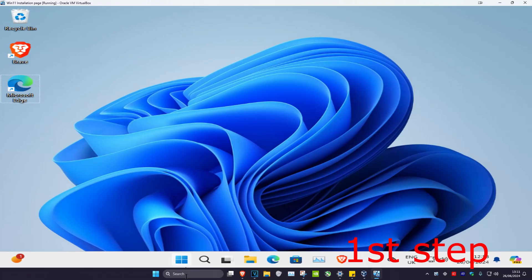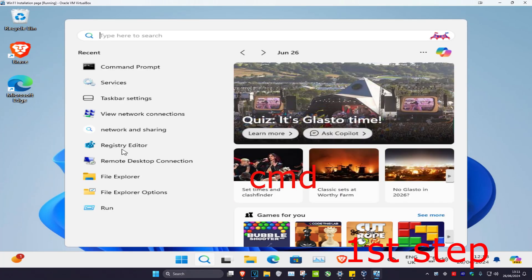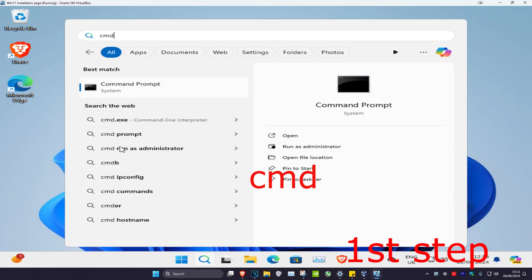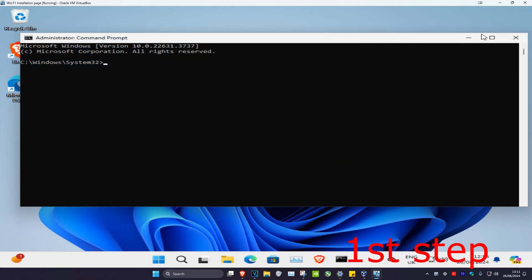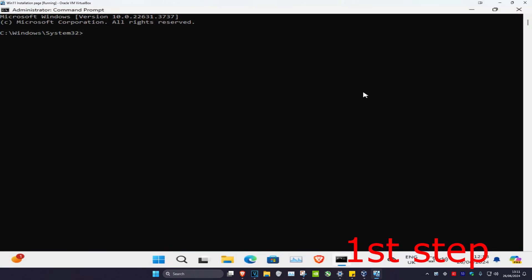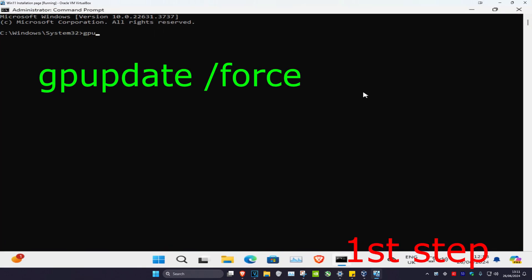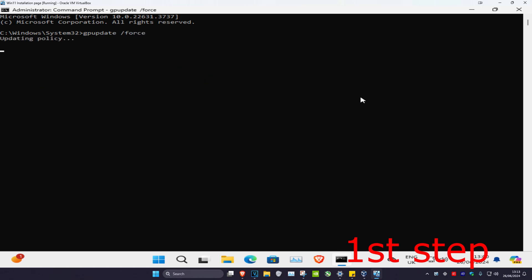For the first step, head over to search and type in cmd, then run it as administrator and click yes. Once you're on this, type in gpupdate /force and then click enter.